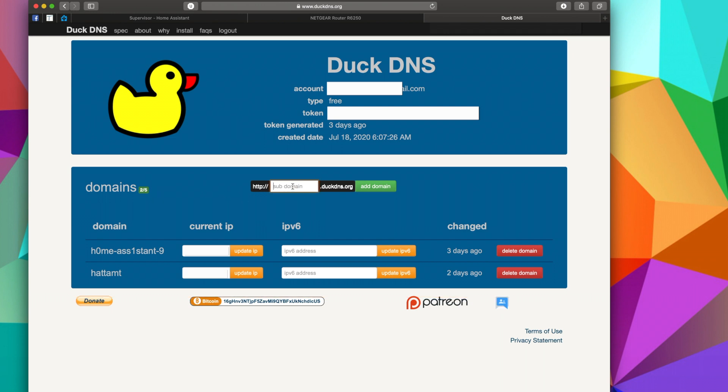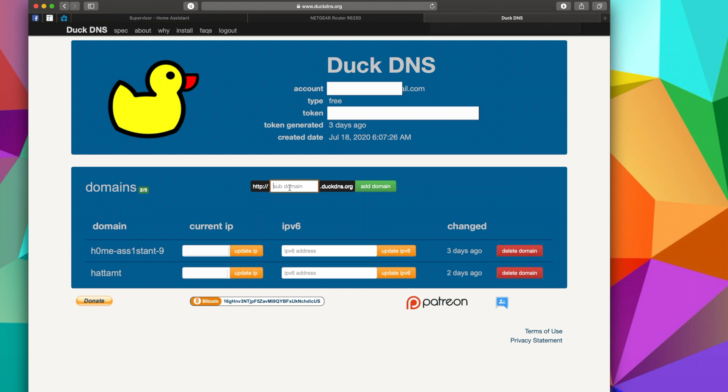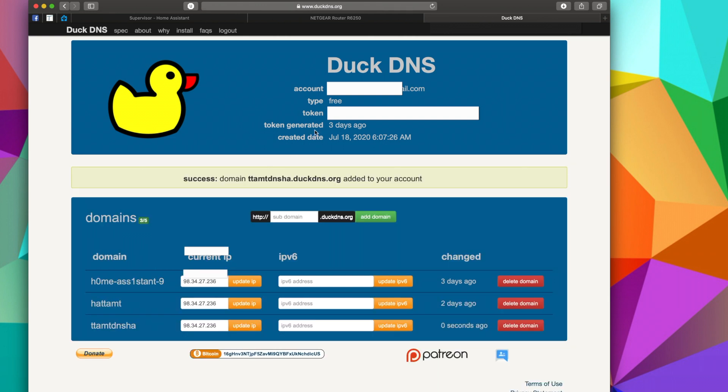So you'd go to 'your subdomain' and just name it whatever you want. Now you'll need to come up with a unique domain just across the board, so do something that's kind of unique to you so that there's less chance of it being used somewhere else. So tech-tech-mr-tech-dns-ha, and Add Domain. Now that that is done, you're going to have a token up here. Mine's blurred out because I don't want you having my token.